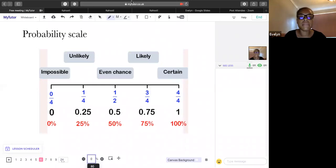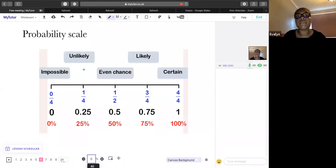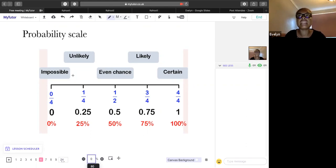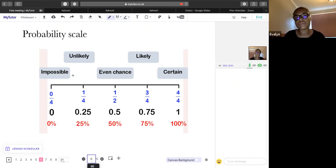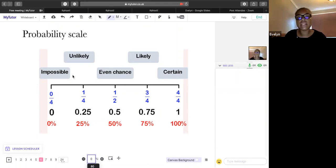A quarter, 0.25, or 25% — these are all the same value — would be unlikely. Something that's possible but not very likely, like winning the lottery. People do win the lottery but it's not very likely.